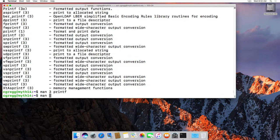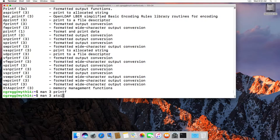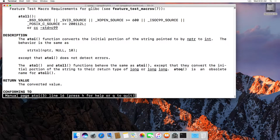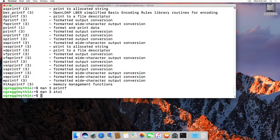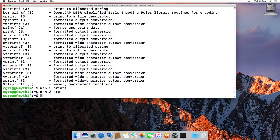There's another one: man 3 atoi, which stands for ASCII to integer. So if for some reason you wanted to convert a string to an integer, this is one way to do it in C and it will tell you exactly how. That's the man command — you should get used to it, and you will use it frequently when you want to look up various flags and options for commands. Thanks.